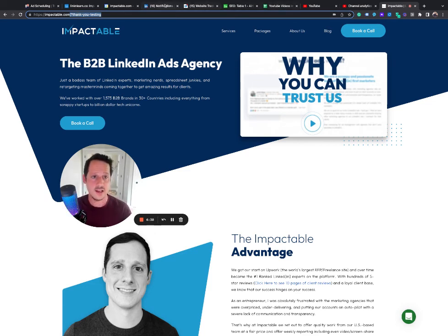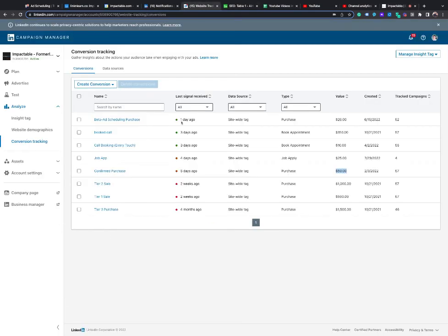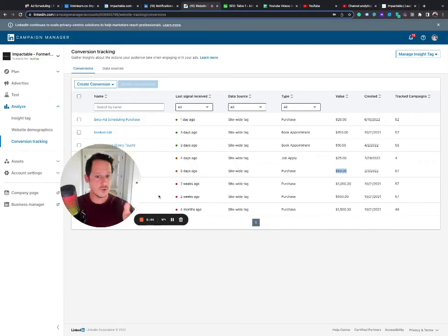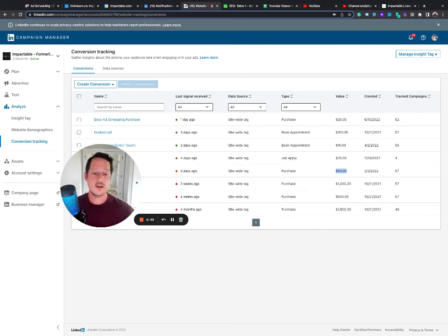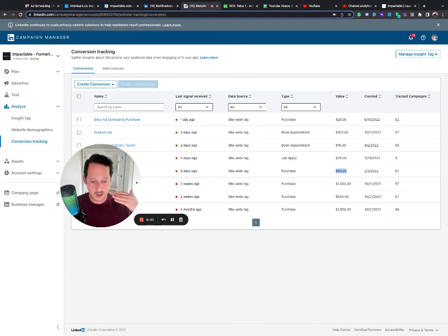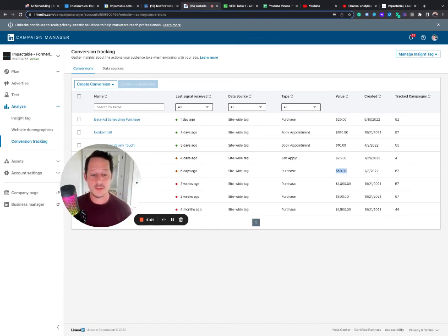So all that to say that one of my best hacks for LinkedIn ads is that not just set up conversions for form submissions, booked calls, yes please, and purchase if you can, set up a conversion value for those. That way, when you're optimizing your campaigns, you're not just trying to get the most conversions.